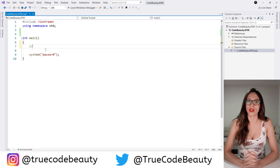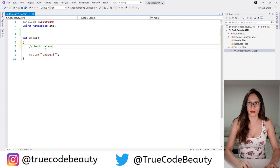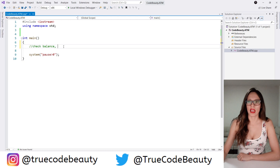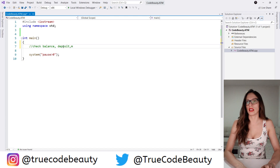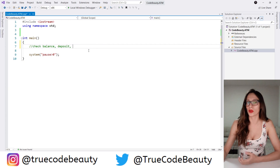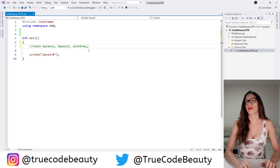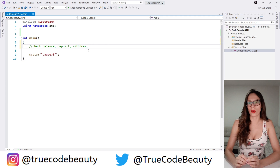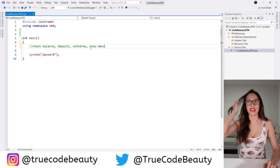The first functionality is going to be to check the balance, so I'm going to write that — check balance. Then another functionality is going to be to deposit money, so let's say deposit. We should also be able to withdraw money, so let's write that. And I definitely want to show the menu to my user, so I'm going to write show menu.